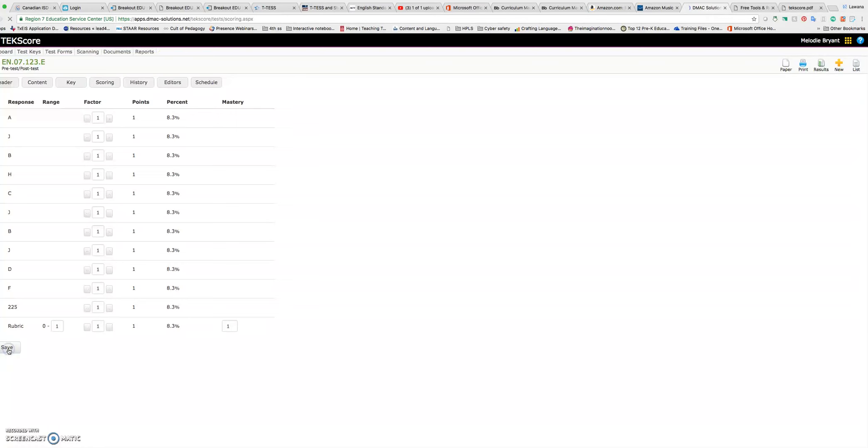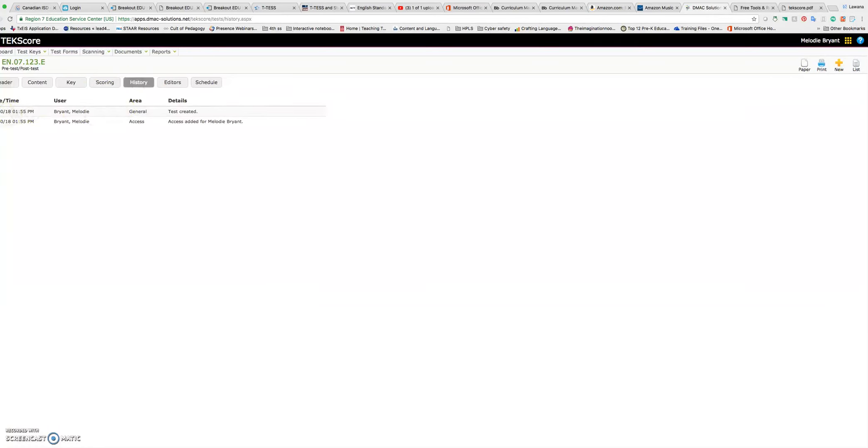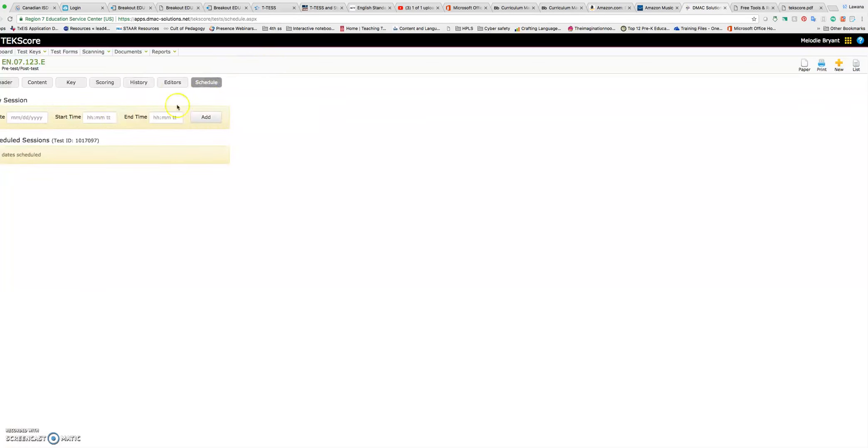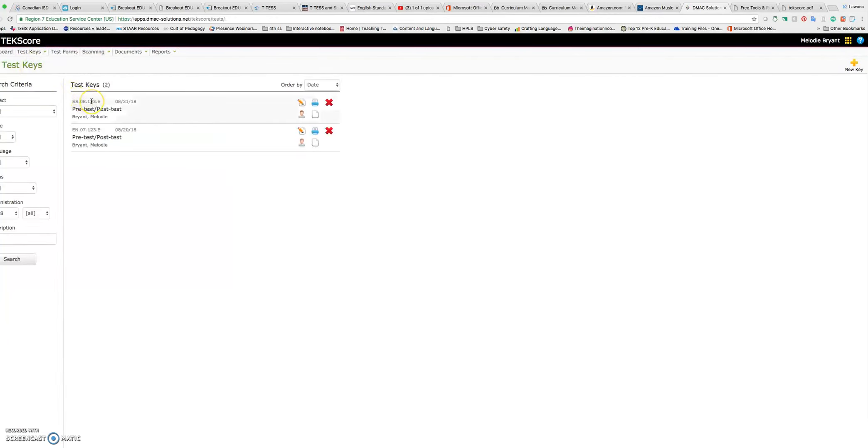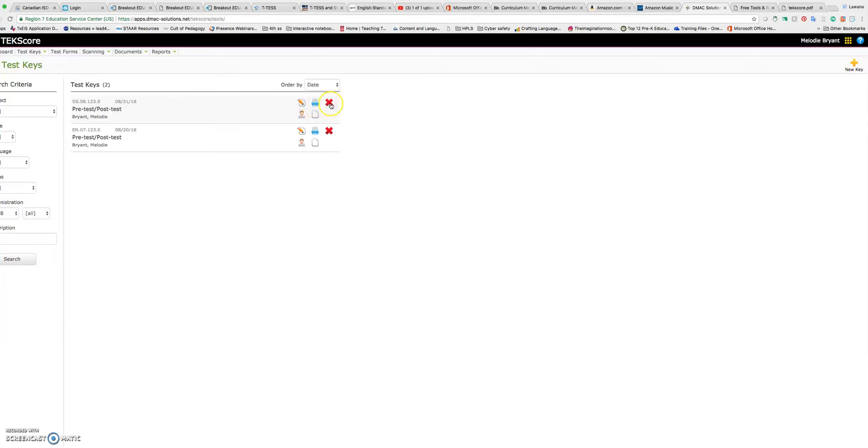And I'm going to save it just in case to make sure. My history will show me that I've created a test and that I have access added. And you can also schedule. If you know the day and time you want to give it, you can schedule it so it will open and close. My suggestion now that you have a test key created is to go back here to test keys and click on list. Because now that we have one, it's in our list. And you can see I've made a couple right here. This one that we made to be distributed on 831 is what I put in there. I can edit my test. I can print the key. I can delete the test. I can print a paper copy.